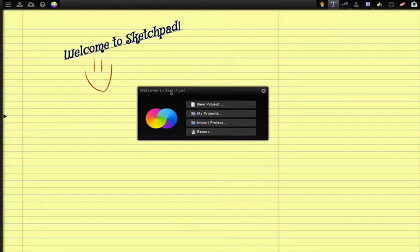Hello and welcome to Sketchpad. Today we're going to show you a quick tutorial of how you can use Sketchpad to sign your PDF documents.